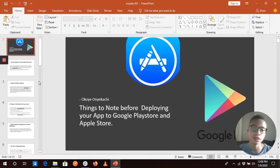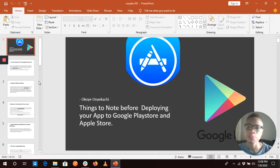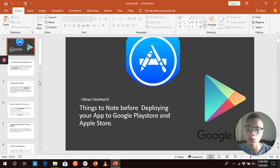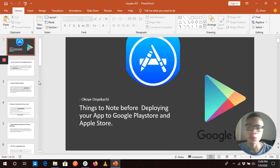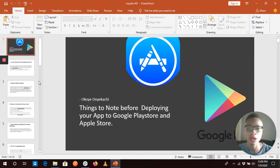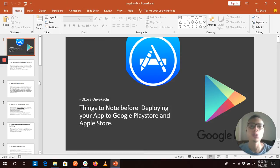Thank you guys on this spicy and interesting KB topic. The title of my KB topic is 'Things to Note Before Deploying Your App to the Google Play Store and the Apple App Store.' The Google Play Store is used for deploying Android apps, and the Apple App Store is mostly used for deploying iOS apps.